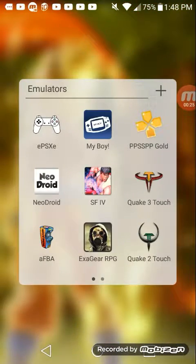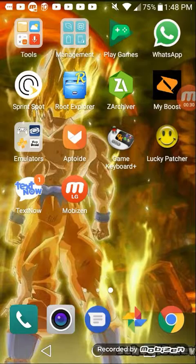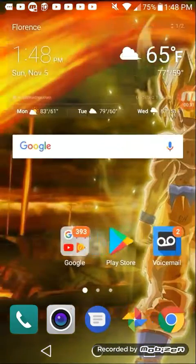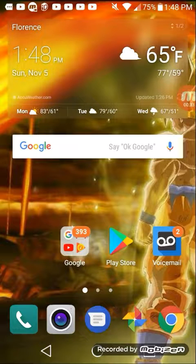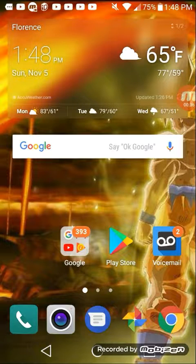You have to go to the app store and get ExaGear RPG or ExaGear Strategies from the Play Store. All you have to do is look it up and download it. That's only the first step.